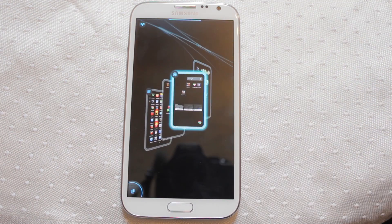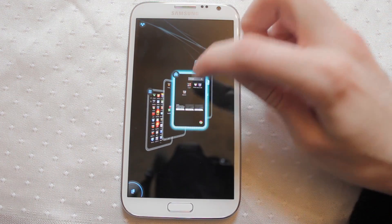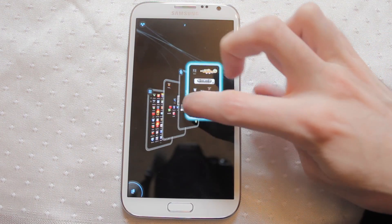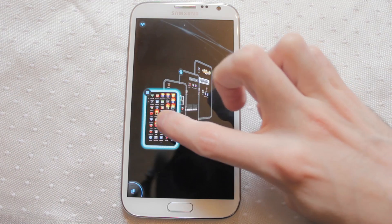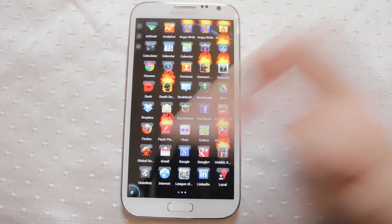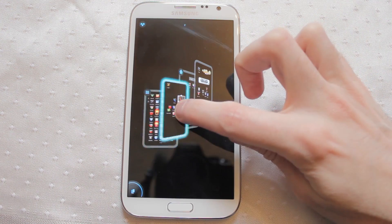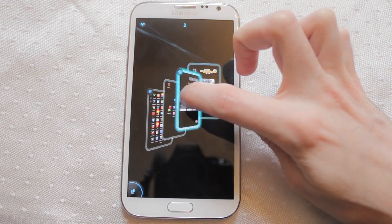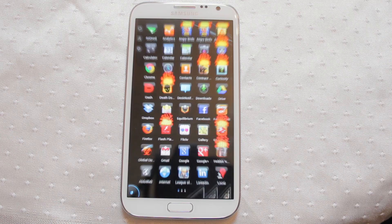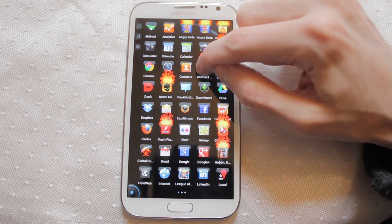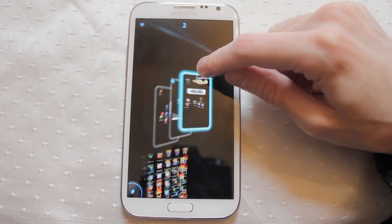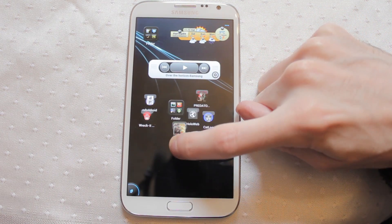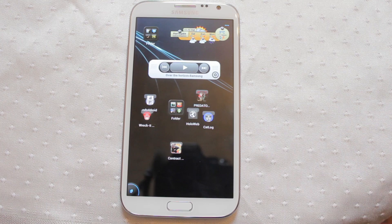But also your app drawer and home screens. So this is actually your app drawer here and these other ones are your home screens. If I want to pick up an application, I simply select it and then drag it to that home screen. I can just drop it wherever I want it to go.